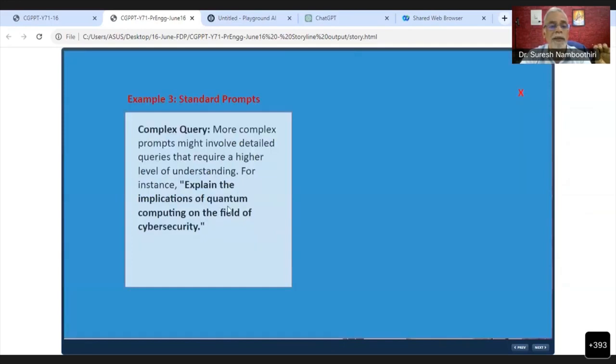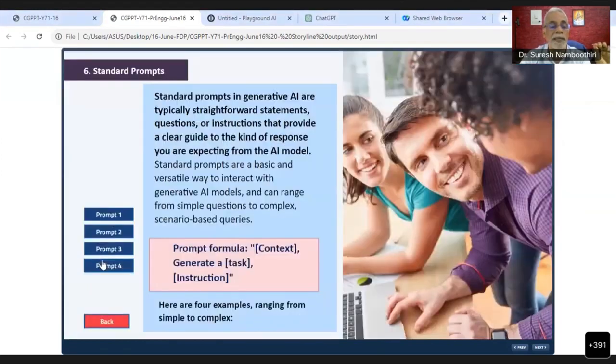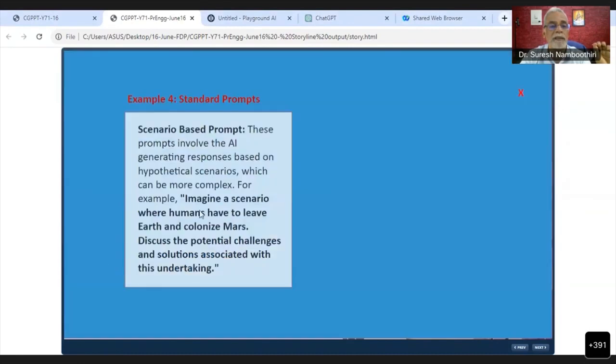Explain the implications of quantum computing on the field of cybersecurity. Now we are increasing the complexity a little more.